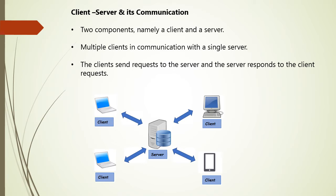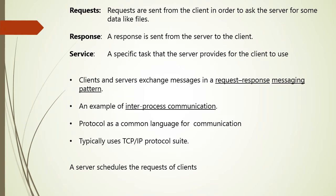And clients will send the request to the server and server will respond to the request of the client. There are various applications that use client-server model like email, network printing, and World Wide Web.